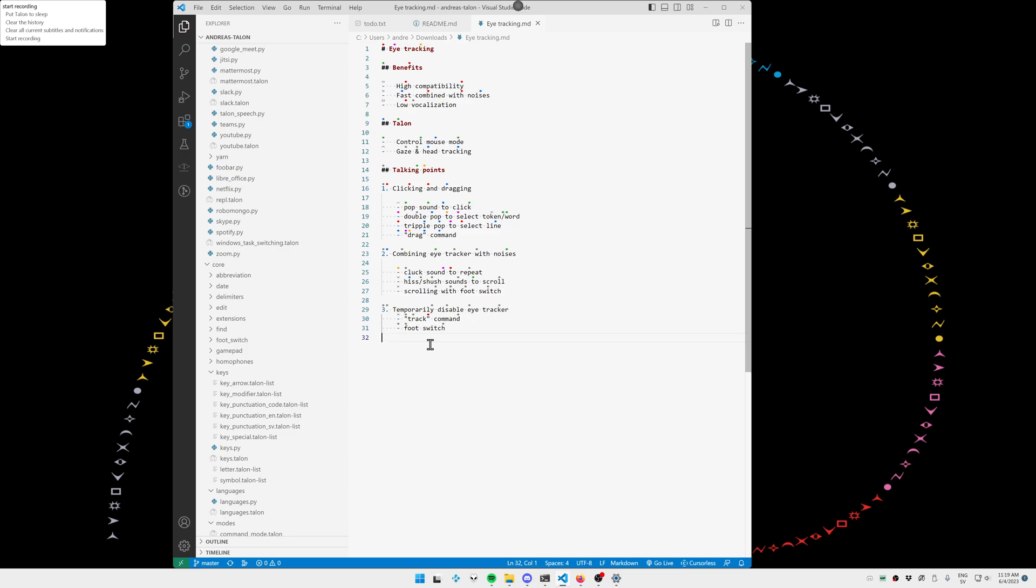So in Talon, I'm using the control mouse mode, where you have gaze tracking to do large movements with your mouse cursor, and it uses head tracking to do fine adjustments.